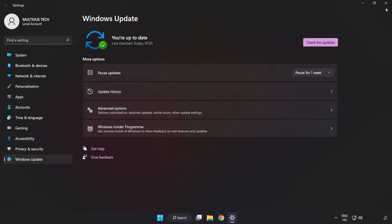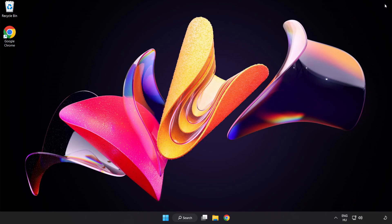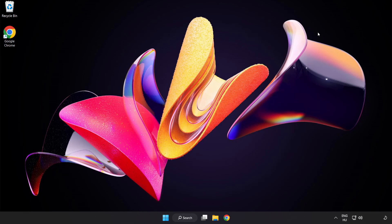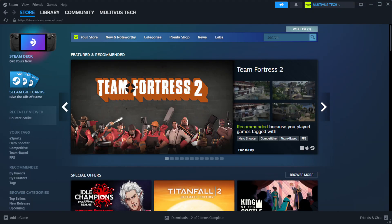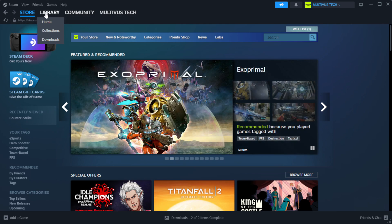After it's completed, click Close. Open Steam and go to the Library.